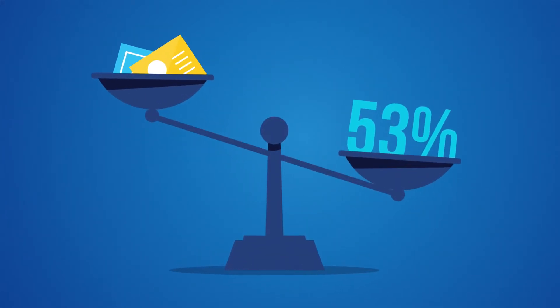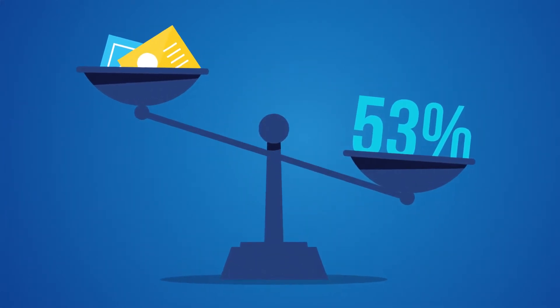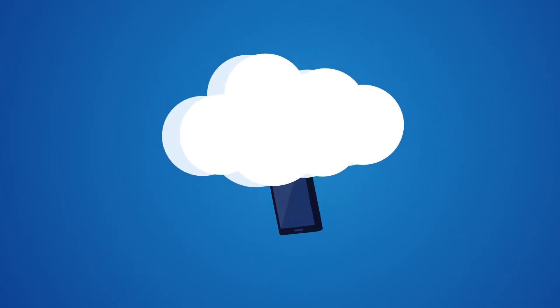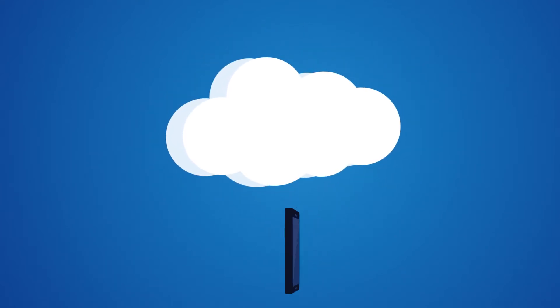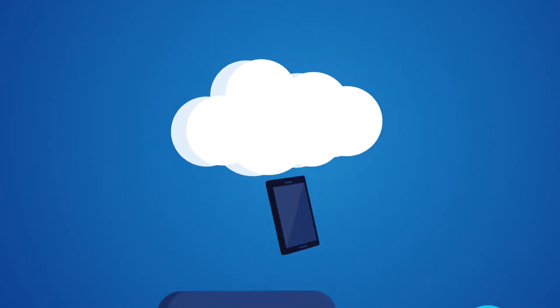53% don't use cloud storage at all, making now the perfect time for service providers to offer a solution.